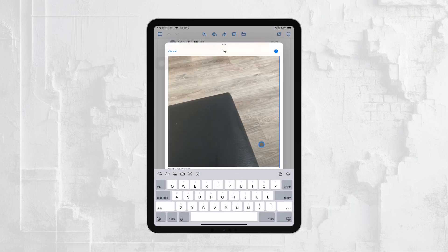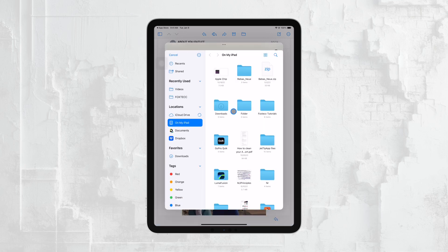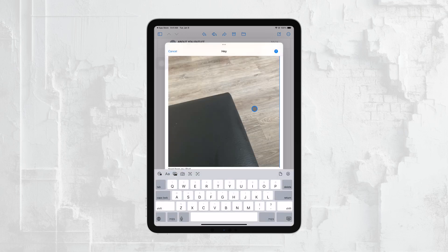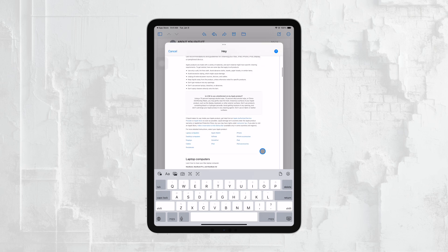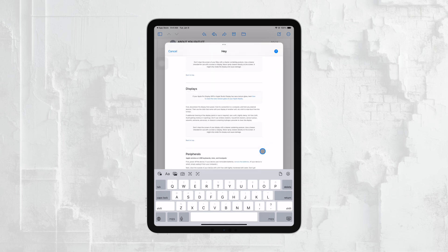After you've added your attachment, it's a good idea to review your email to make sure everything looks right. Check that the recipient's email address is correct, your message is complete, and your attachment is properly attached. Once you're satisfied, you're ready to send your email.